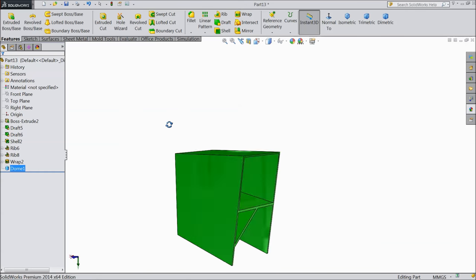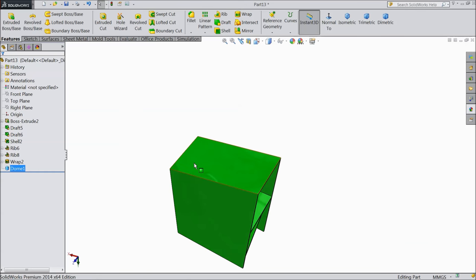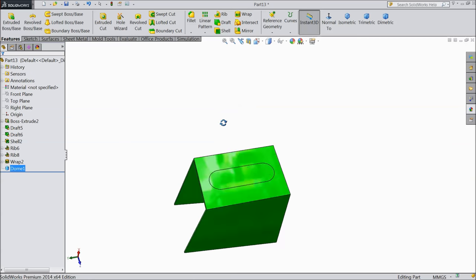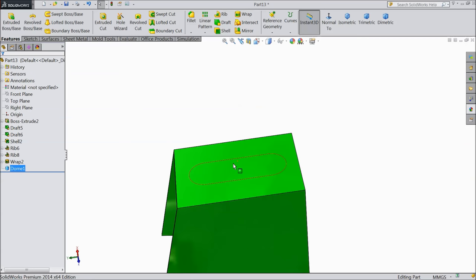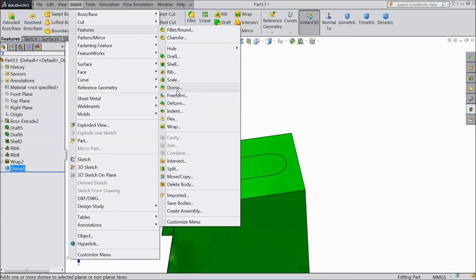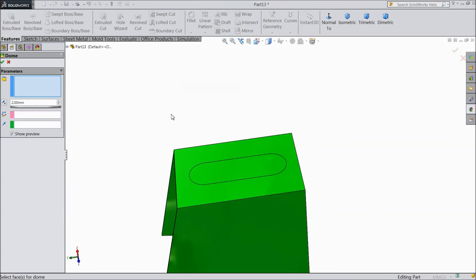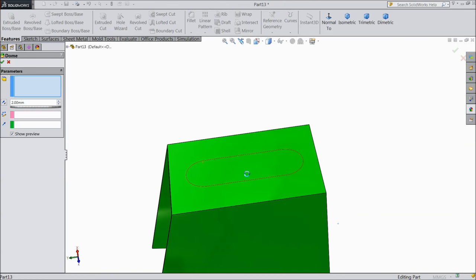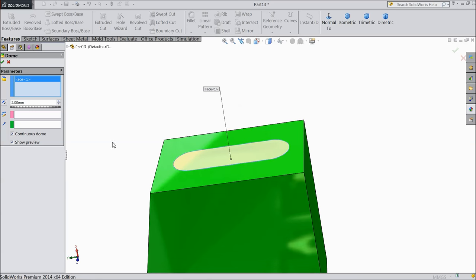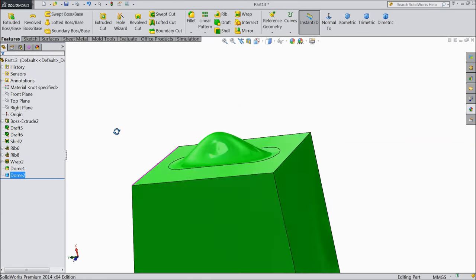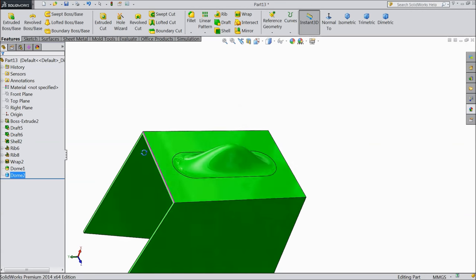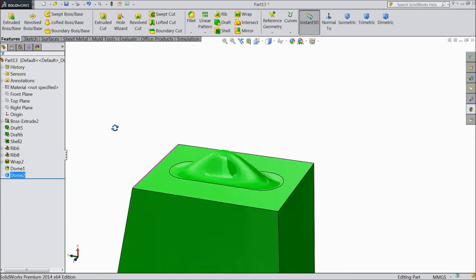Now we will create a dome for this. So go to insert feature dome, now select this face. Now select this face, sometime it takes time. Select ok. Now see a dome available here.